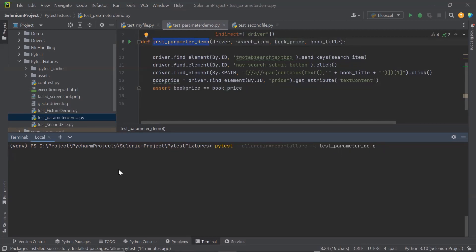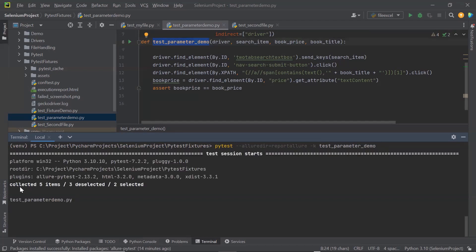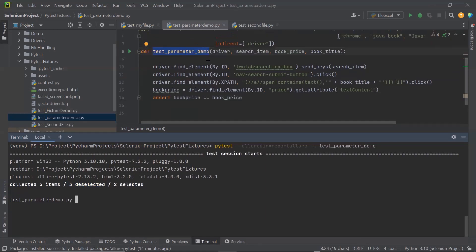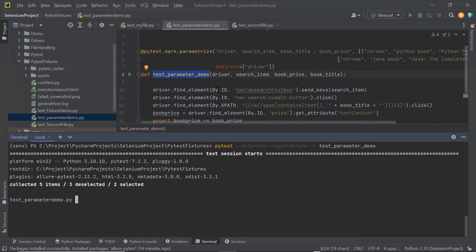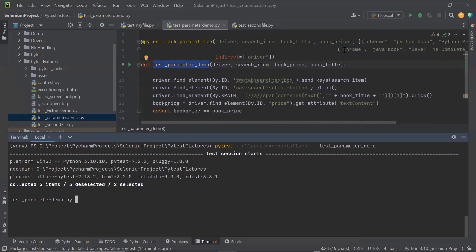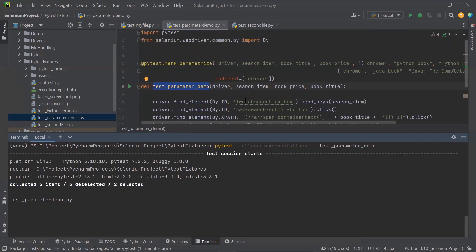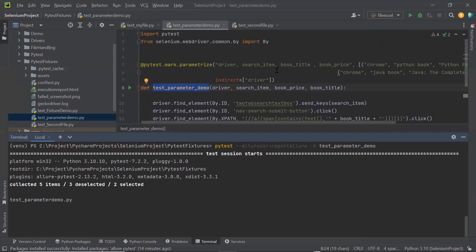Now let me press enter. We can see that it collected 5 items. 3 got deselected and 2 selected. So total 5 test methods found in this directory. Because I have provided the filter with the test method name. So only 2 test methods are gonna run. Because if you can see here, then this test method is parameterized. So this test method is gonna run 2 times with 2 test data sets.